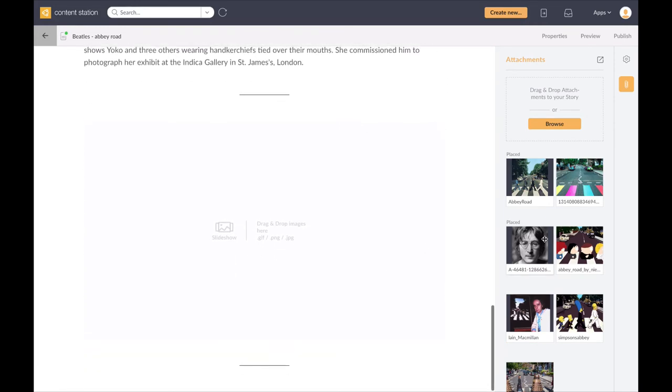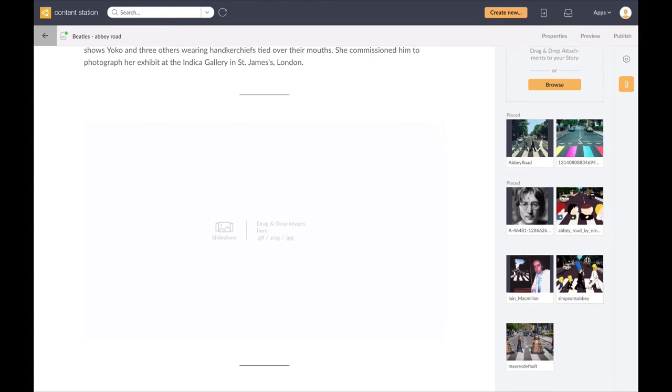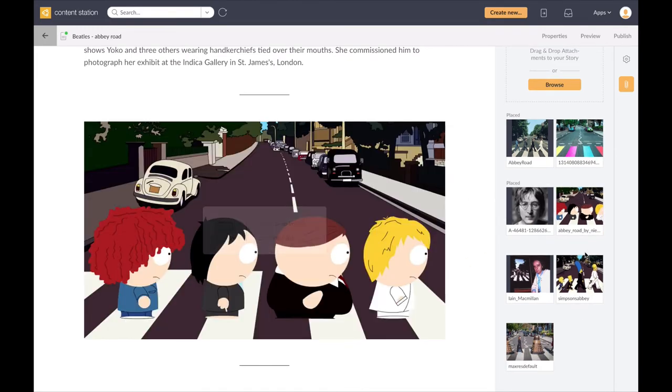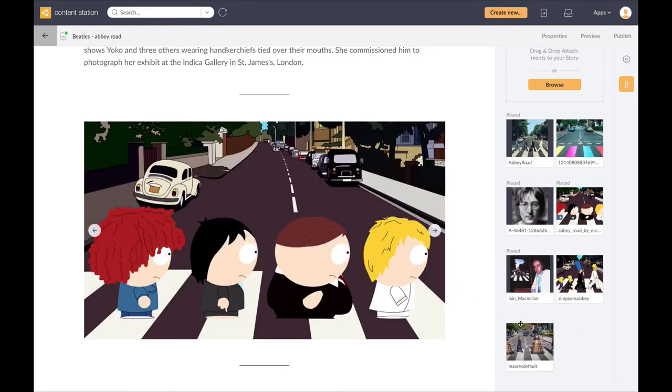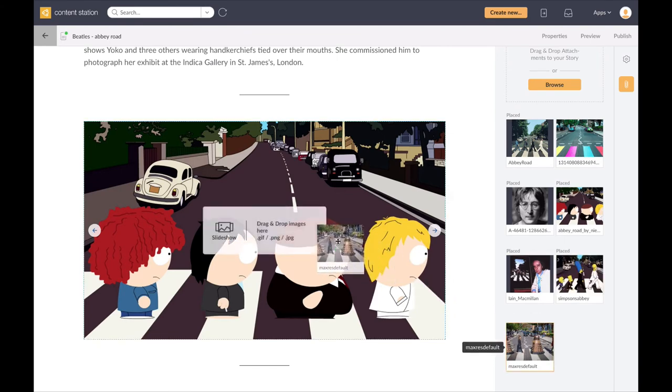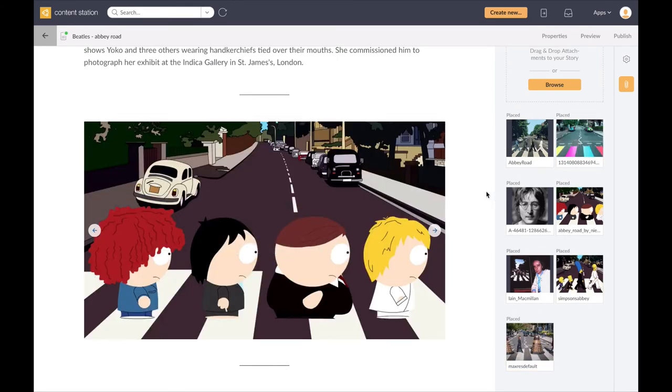And at the bottom I've got some space for a slideshow, so I'm going to insert some of the images to create a quick slideshow at the bottom of my digital article.